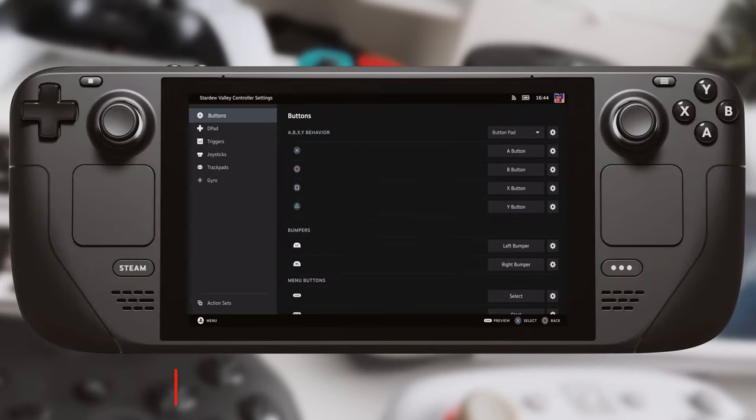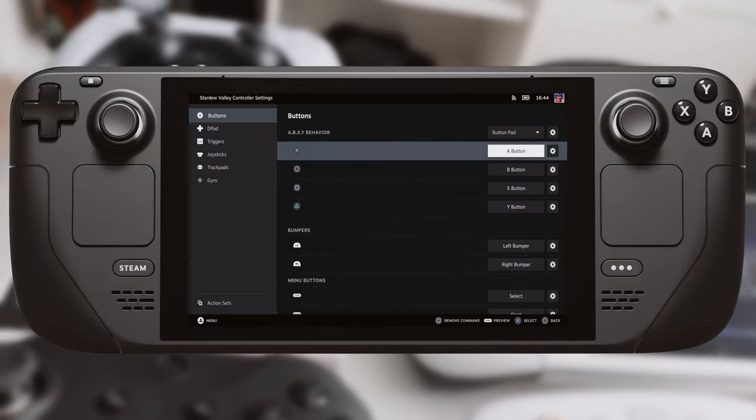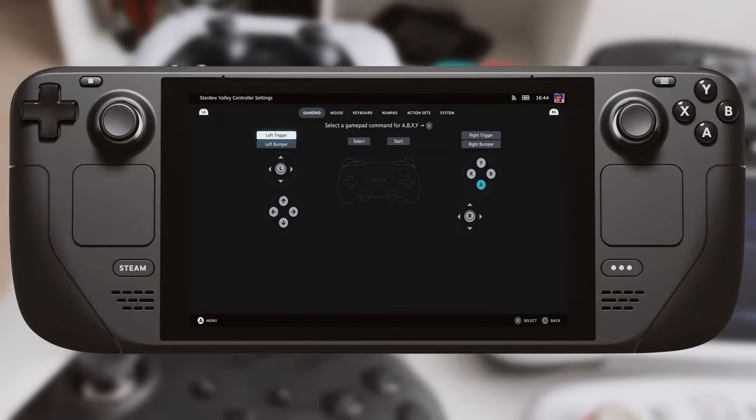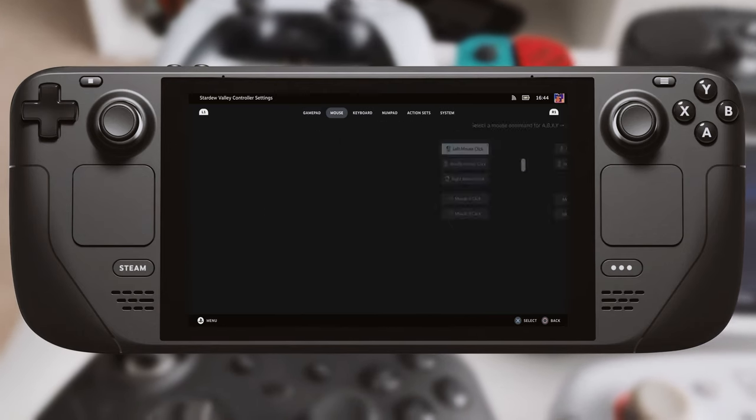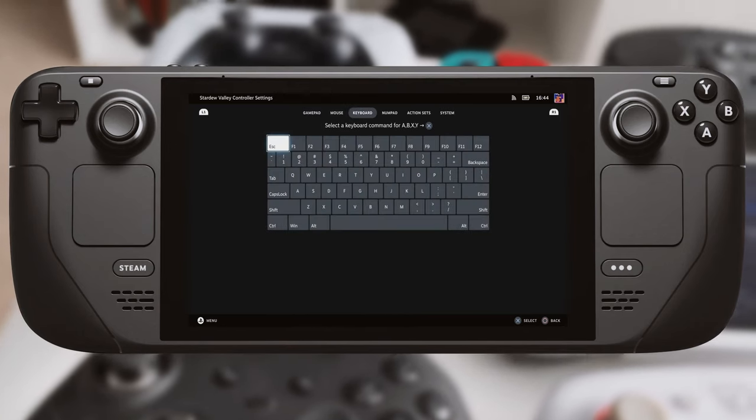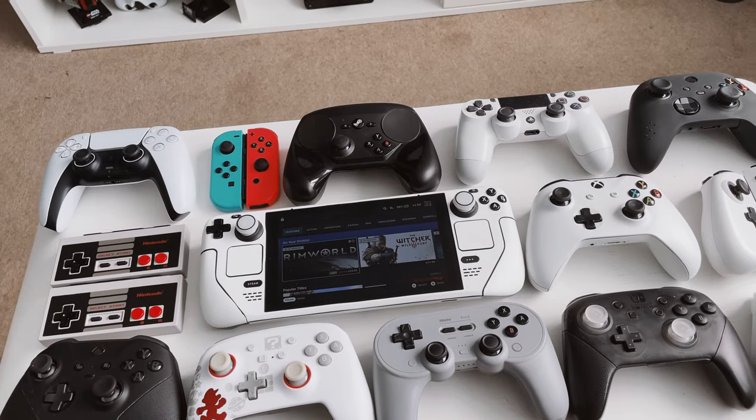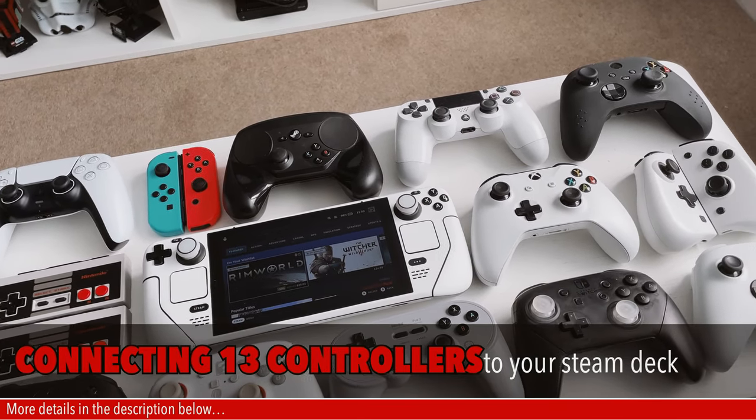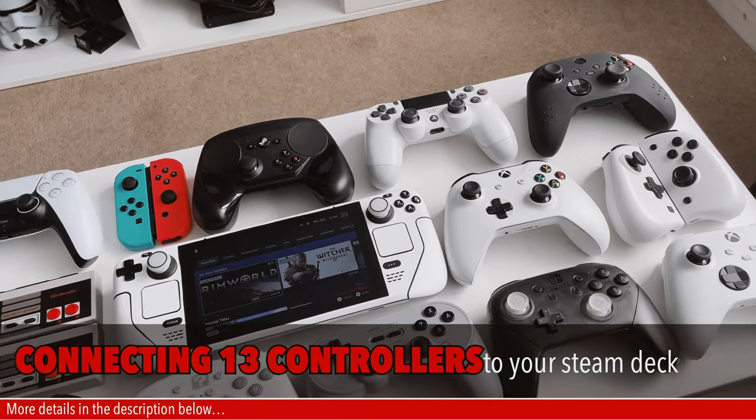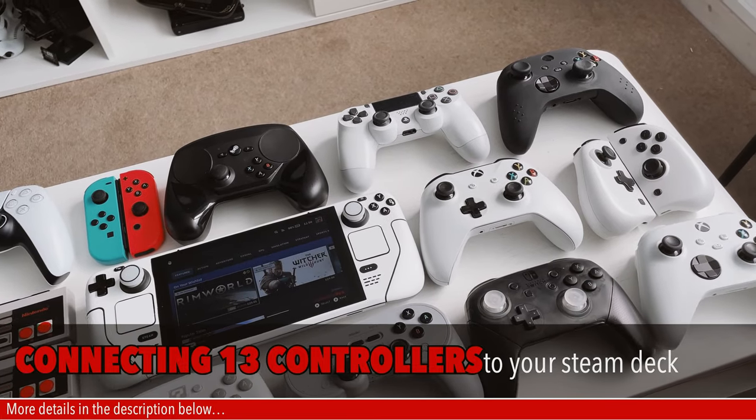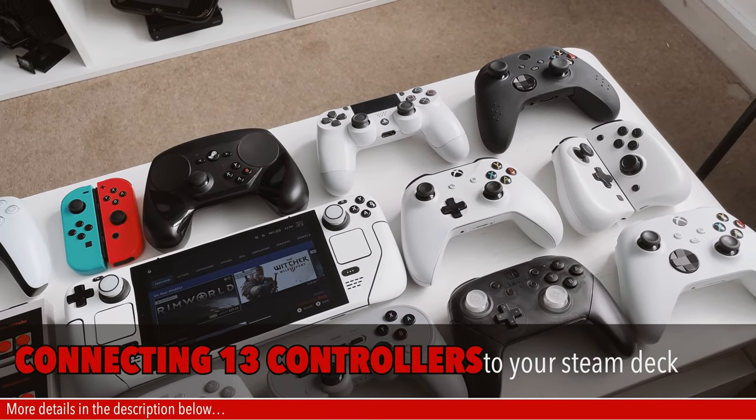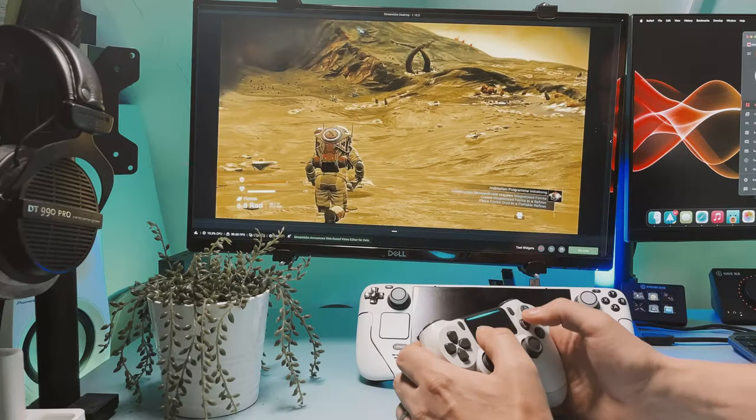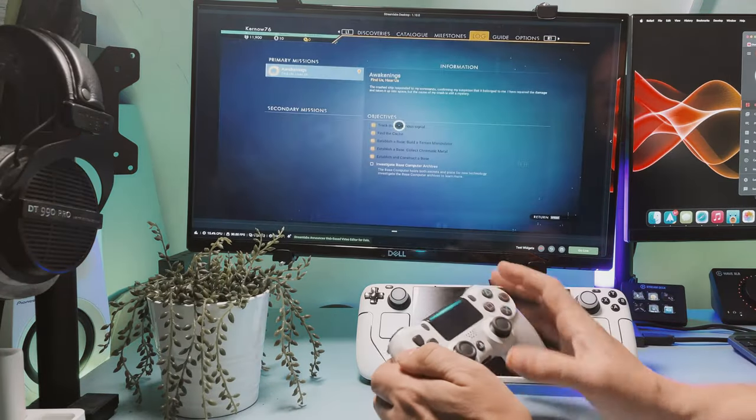In a later video I'll be doing a more in-depth look at configuring the controllers, but in this video it's just the first steps on how to get them connected to the Steam Deck so you can use them in-game. Some of the controllers have immediate advantages and some have disadvantages.